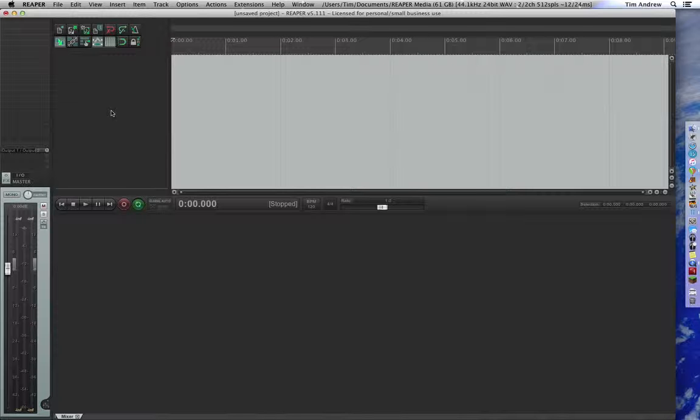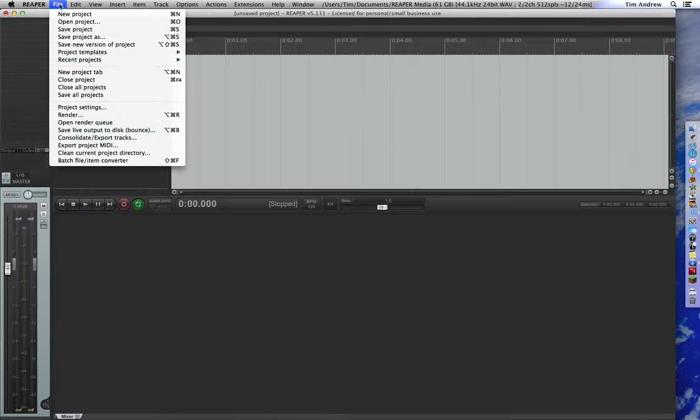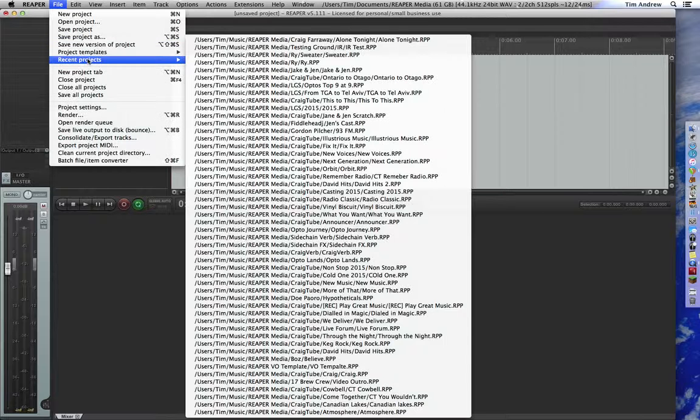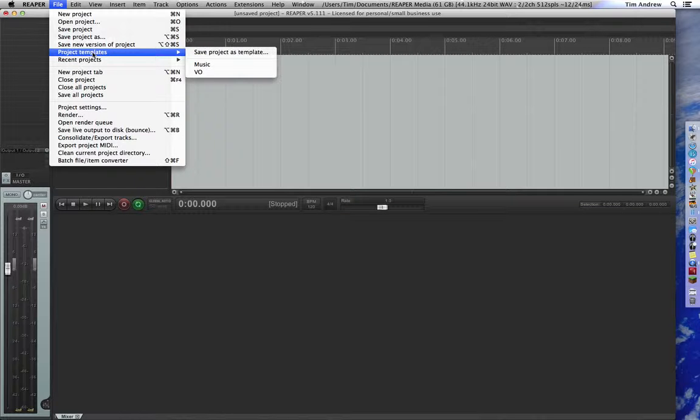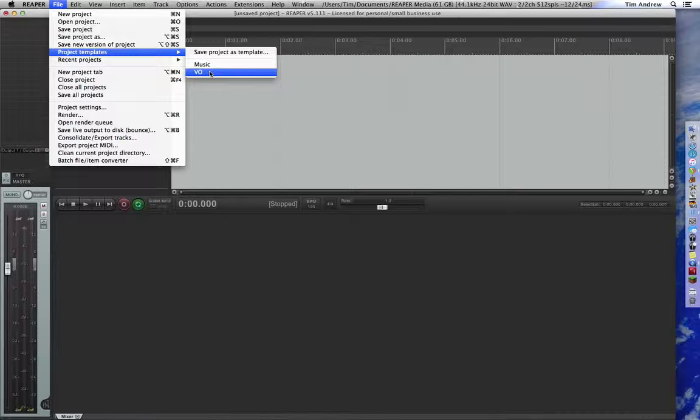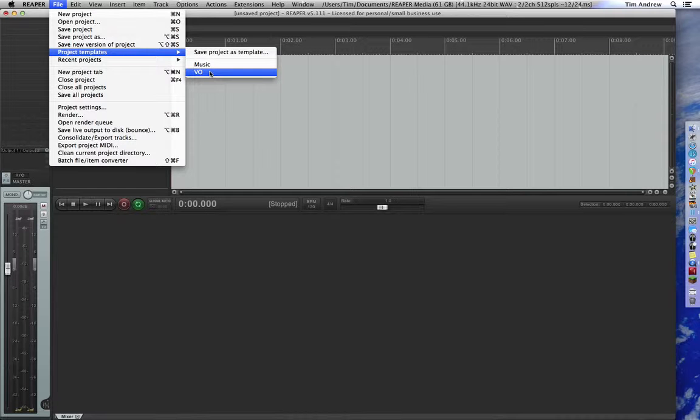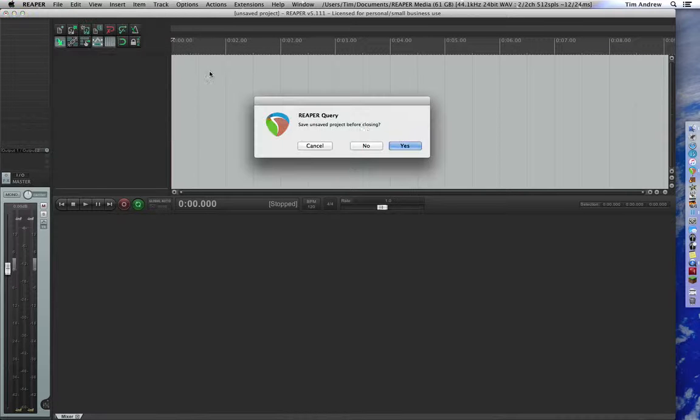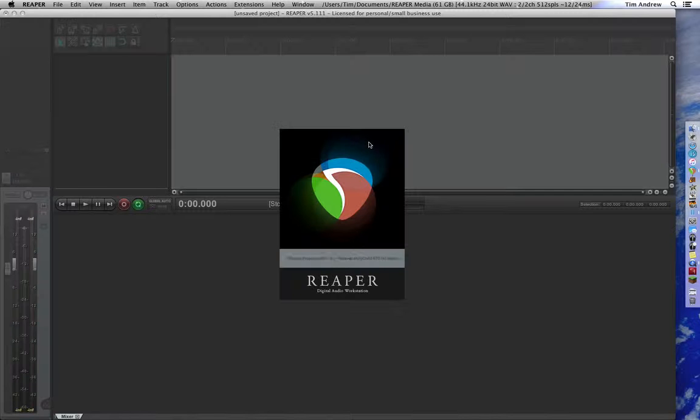I was just about to do a voiceover session, and what I thought I'd do is go, alright, where's my templates? Here we are, project templates, voiceover. I've got one set up for music as well. So if I load that in, we're good to go.